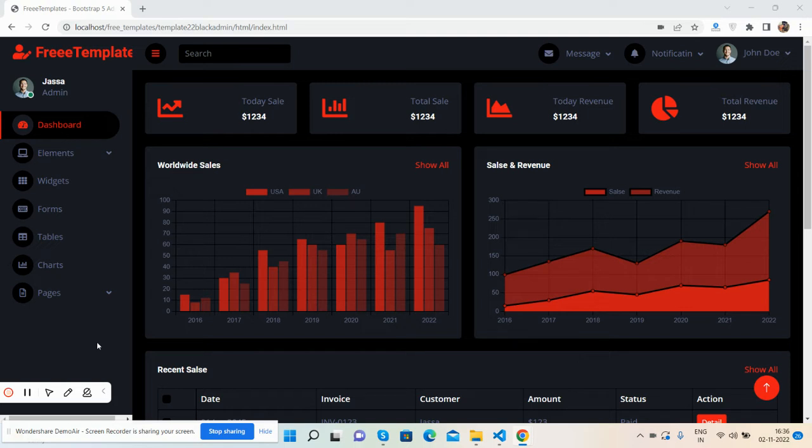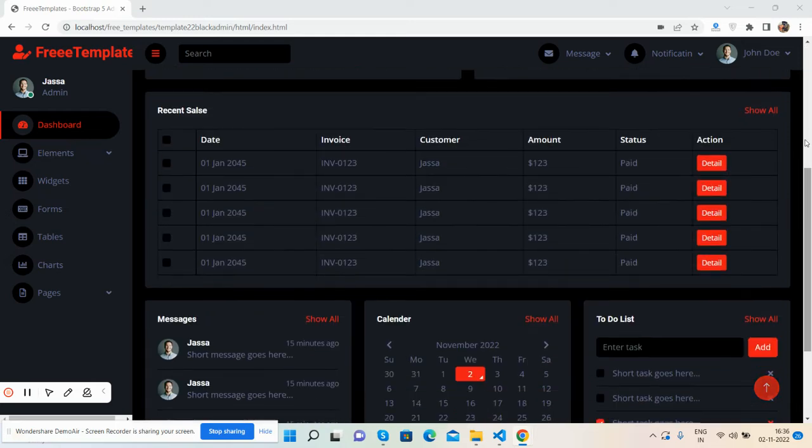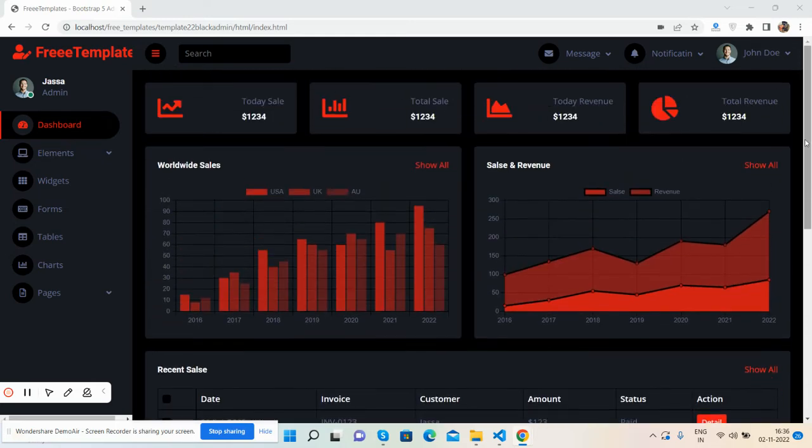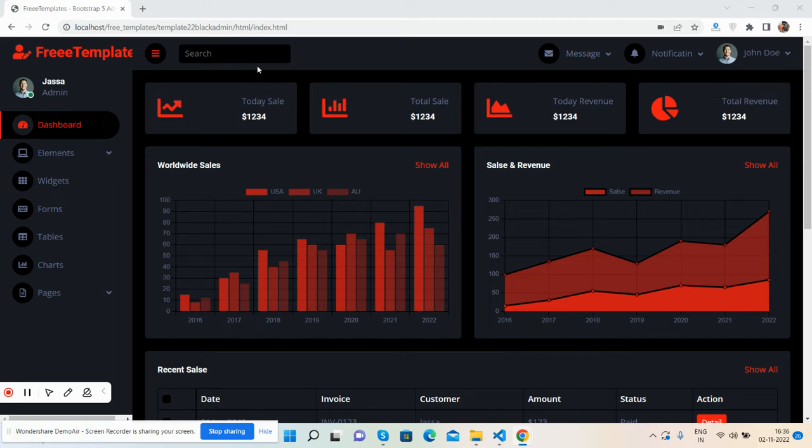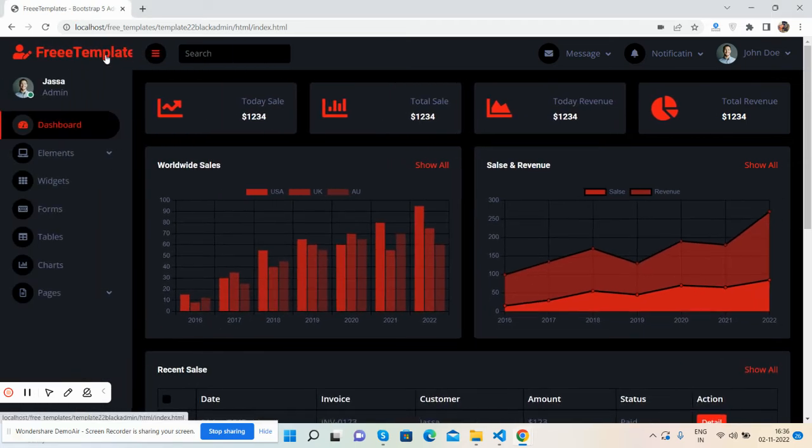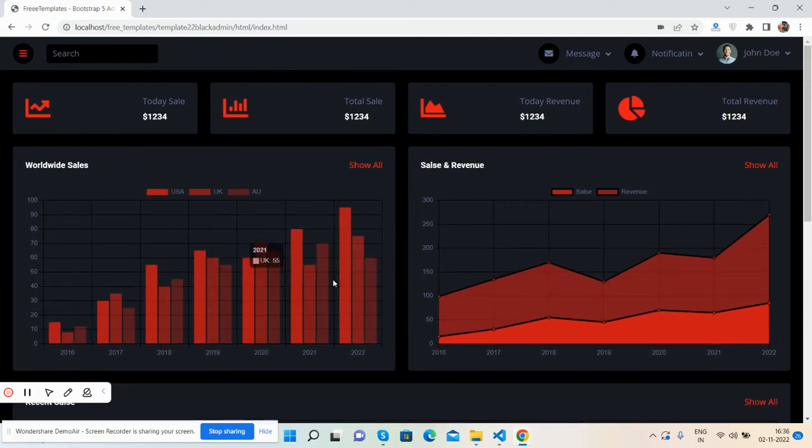So guys, here we go. First I will show you the working demo. See the beautiful black admin dashboard template Bootstrap 5 free templates. See the main dashboard page, top section, logo, toggle navigation. See, just brilliant.